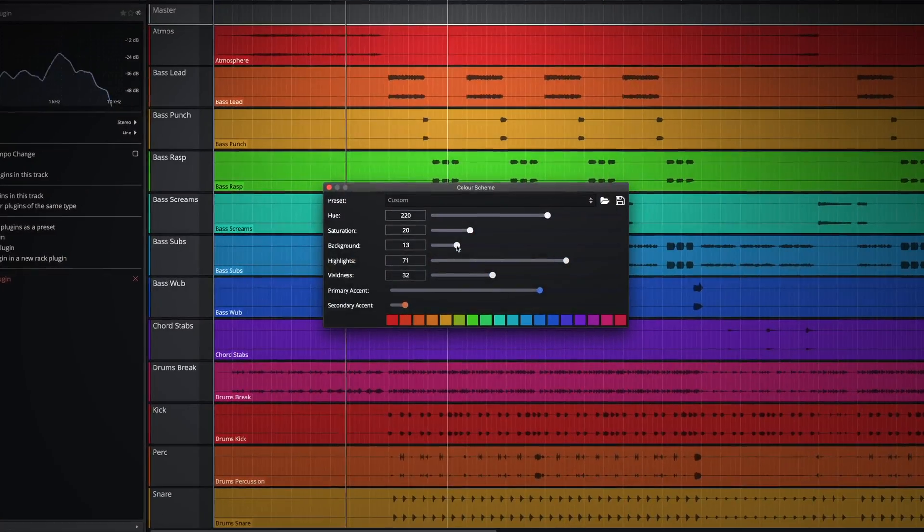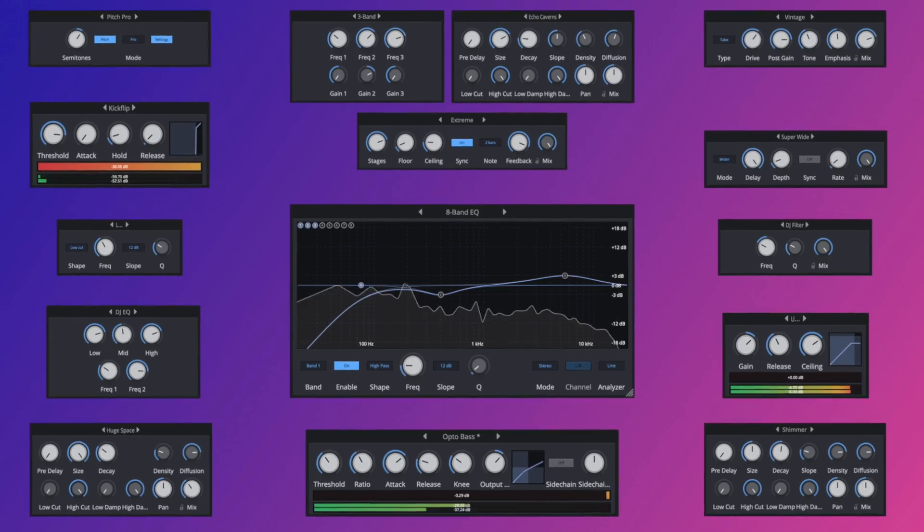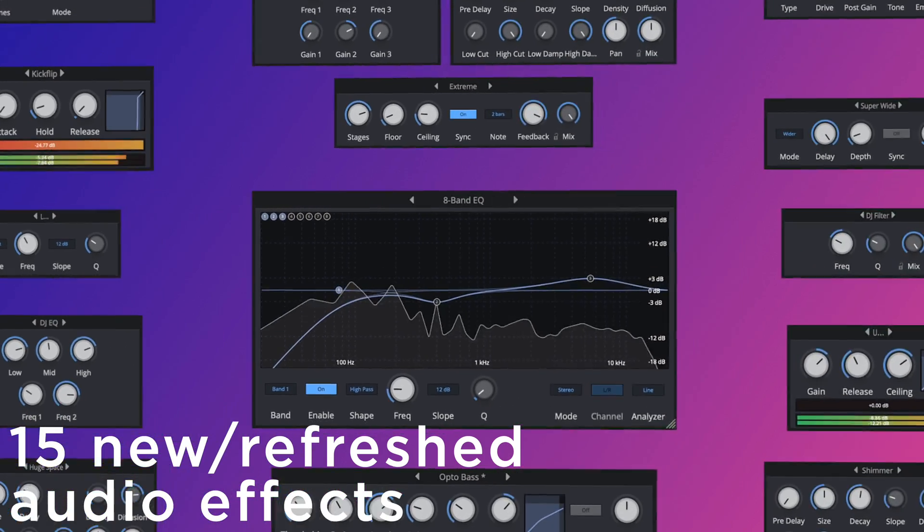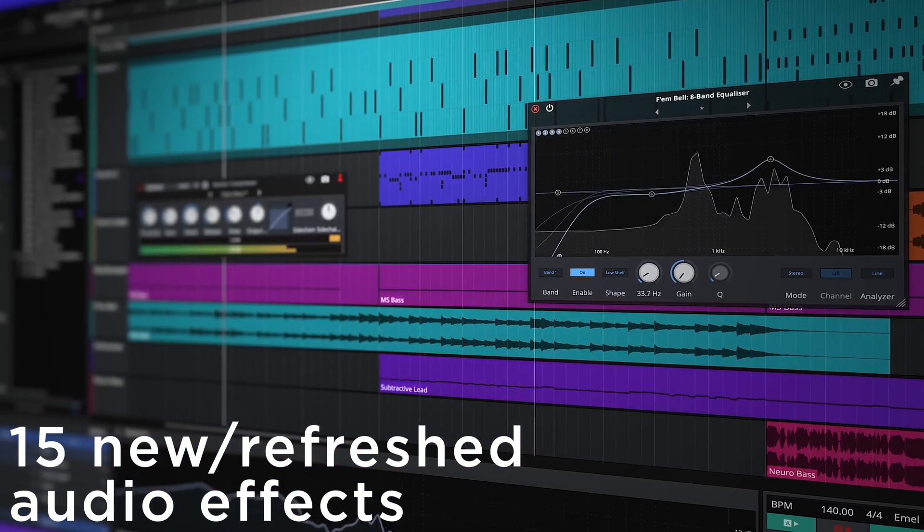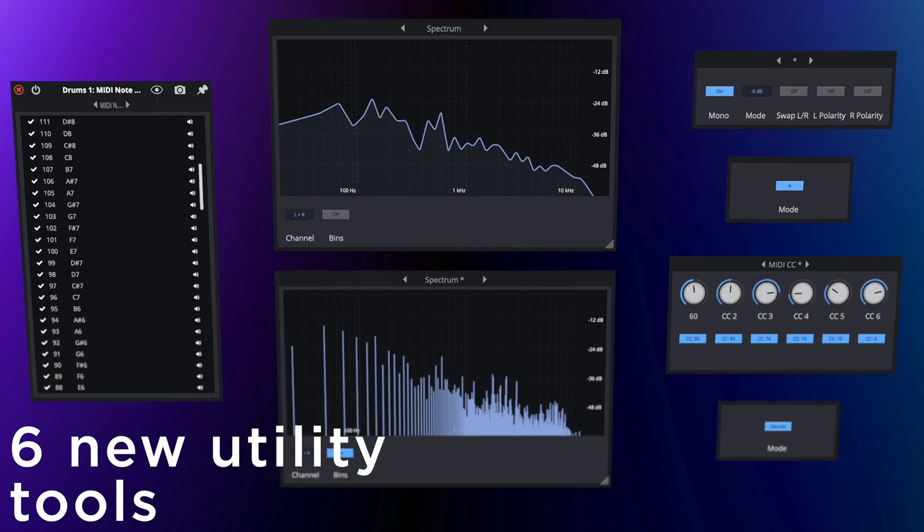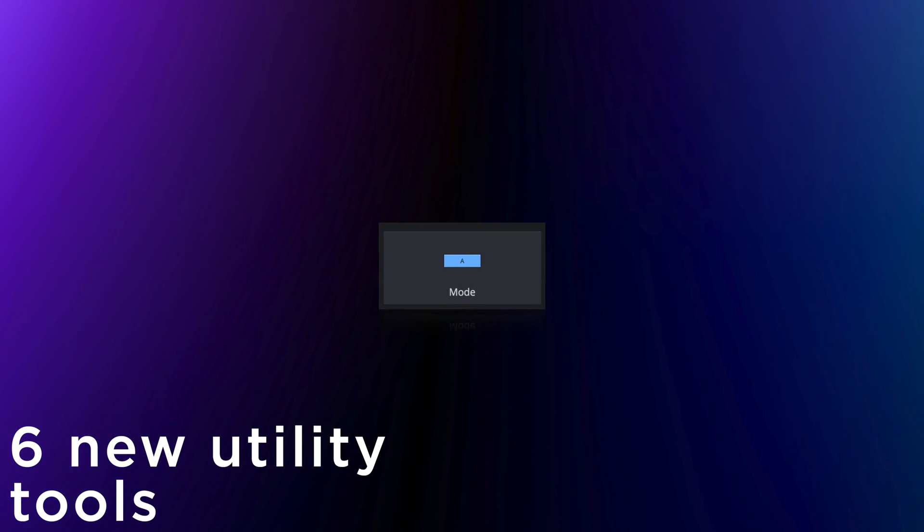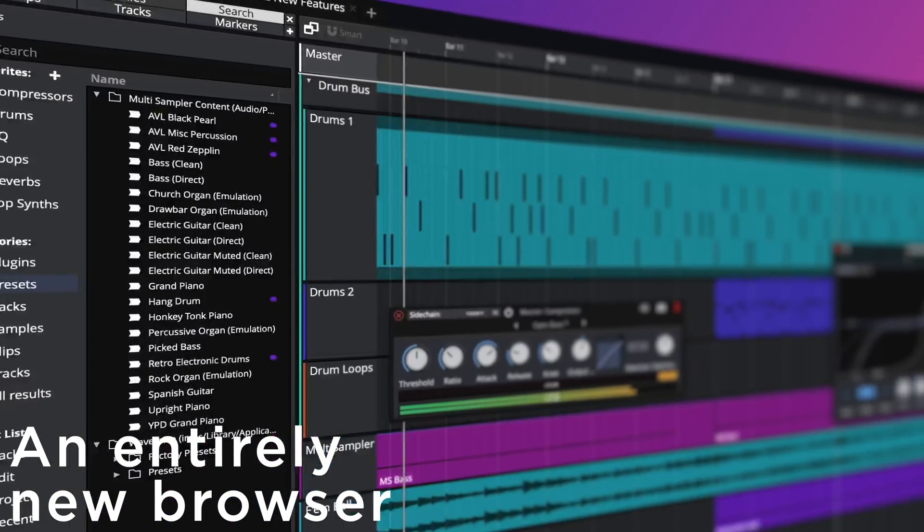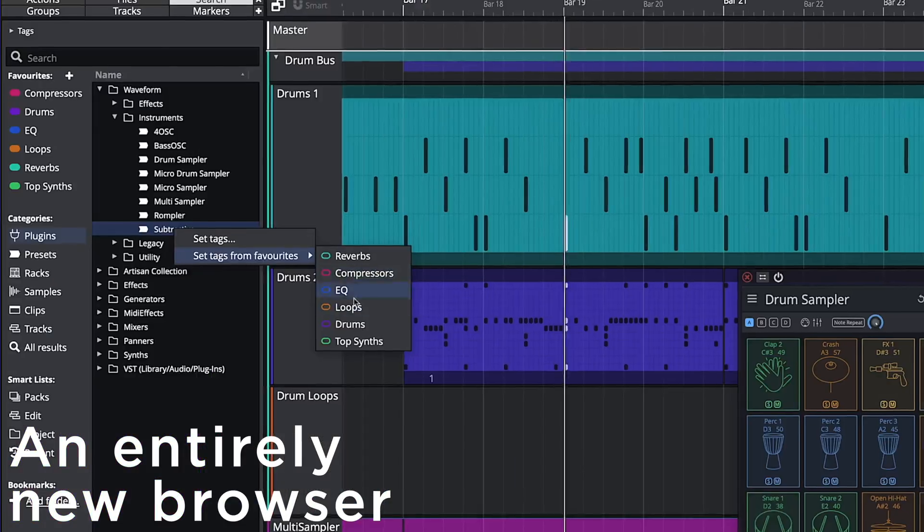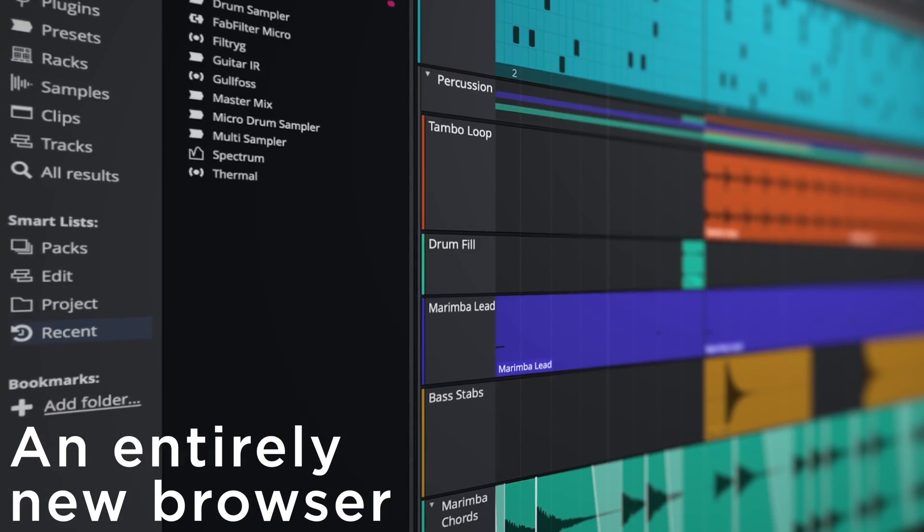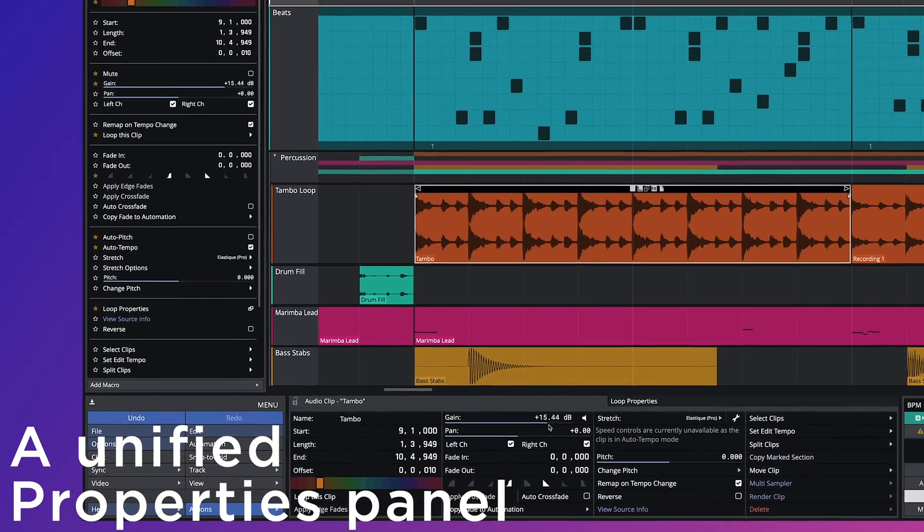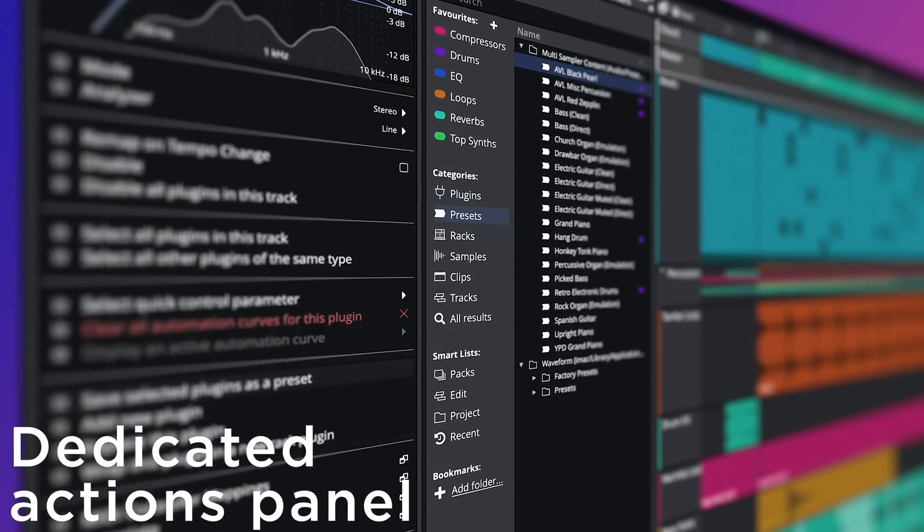Aside from the sharper high-contrast appearance, Waveform 12.3 offers 15 refreshed audio effects, bringing much improved performance, functionality and visual appearance. Six super handy utility plug-ins including a much-requested convert-to-mono tool and a spectrum analyzer. An entirely new browser offering tags, favorites and smart lists. A unified properties and dedicated actions panel and much, much more.